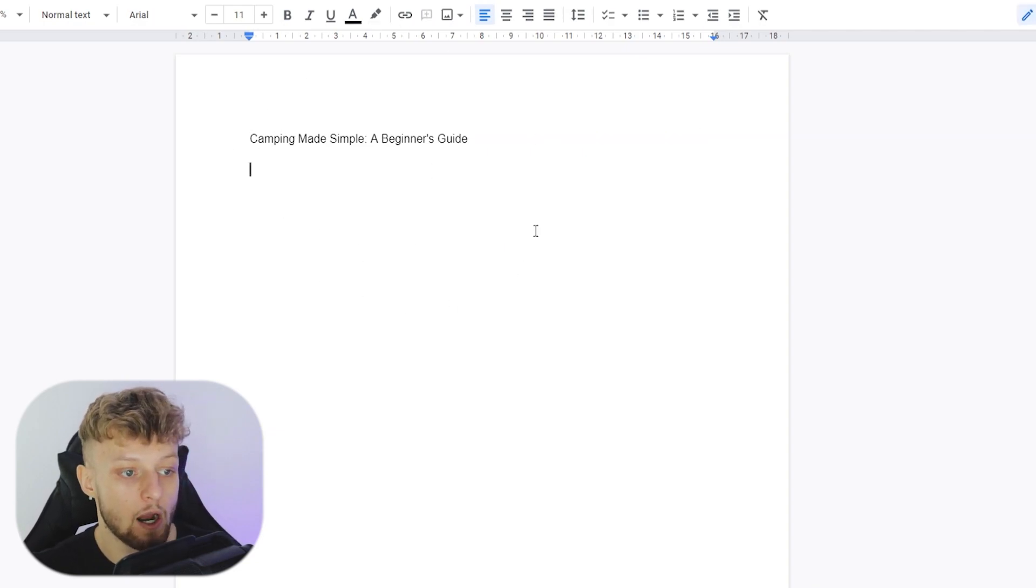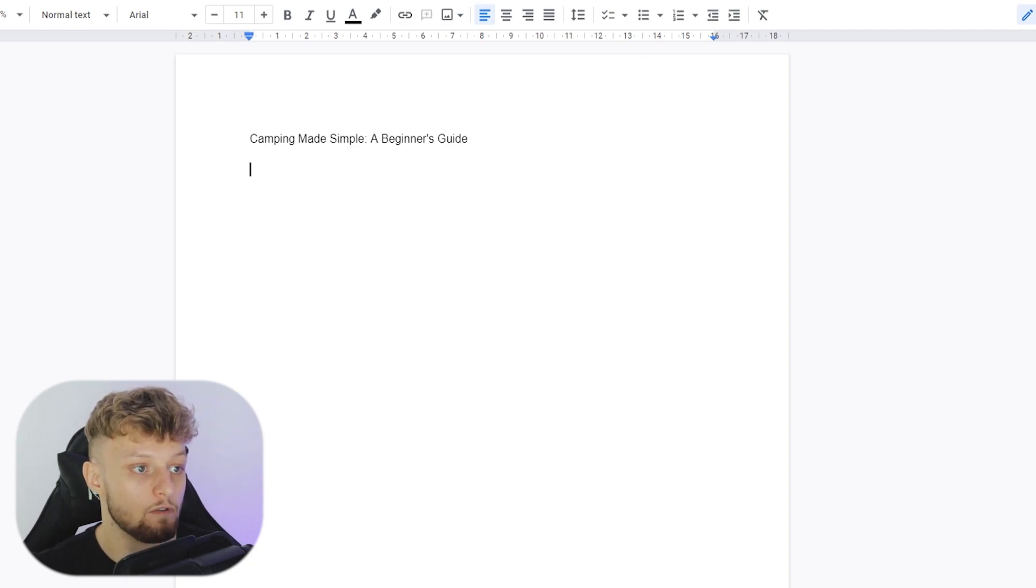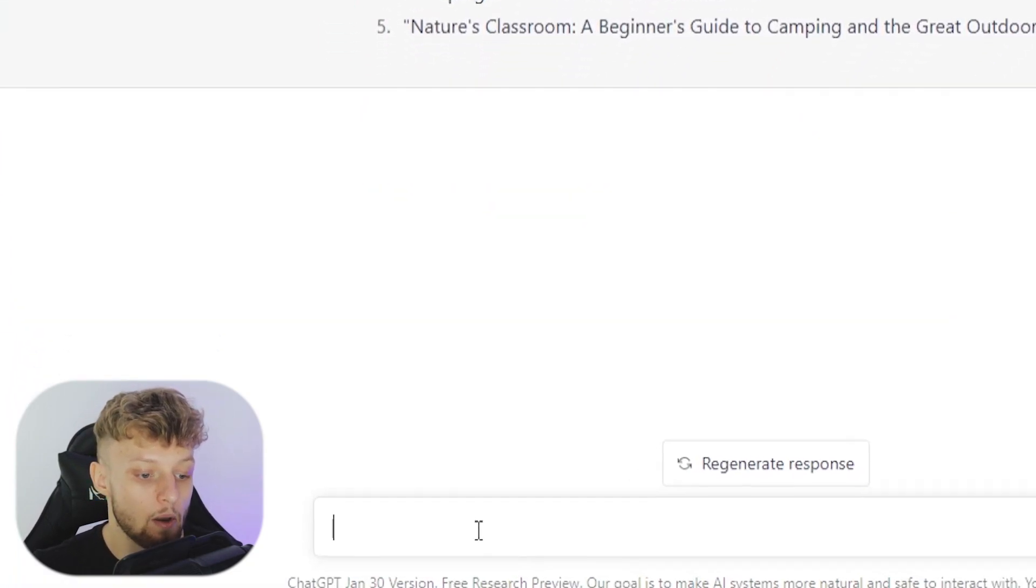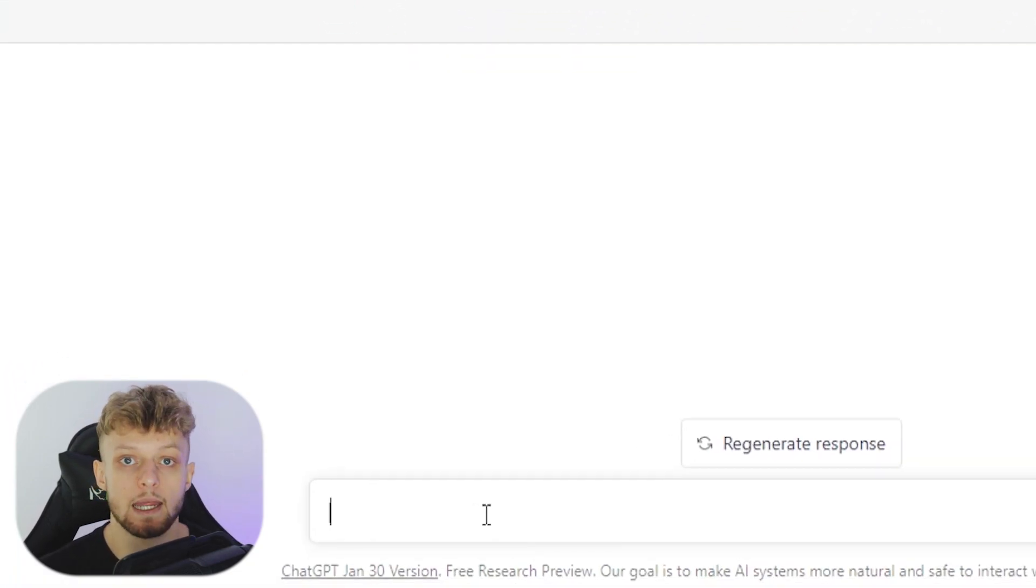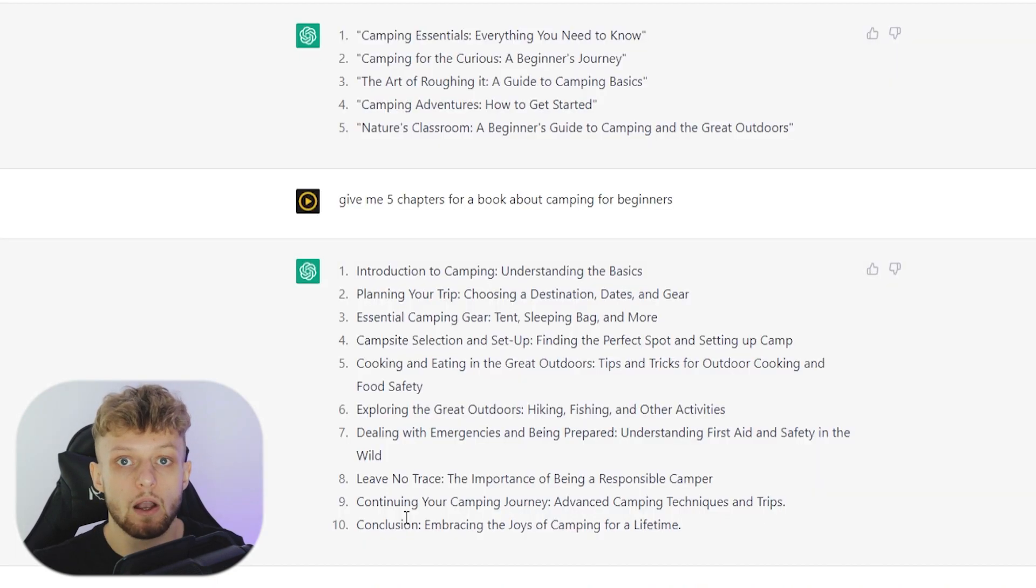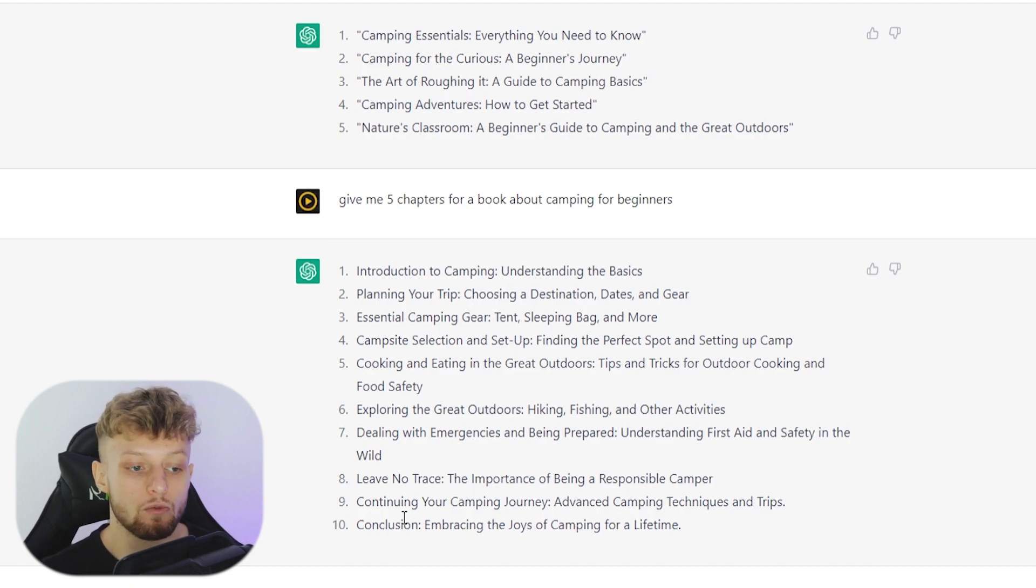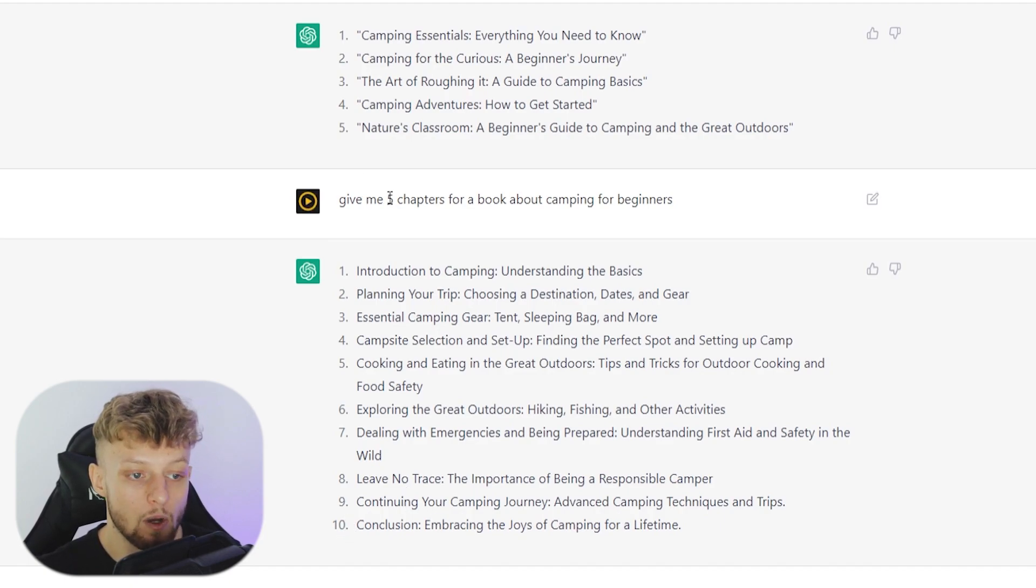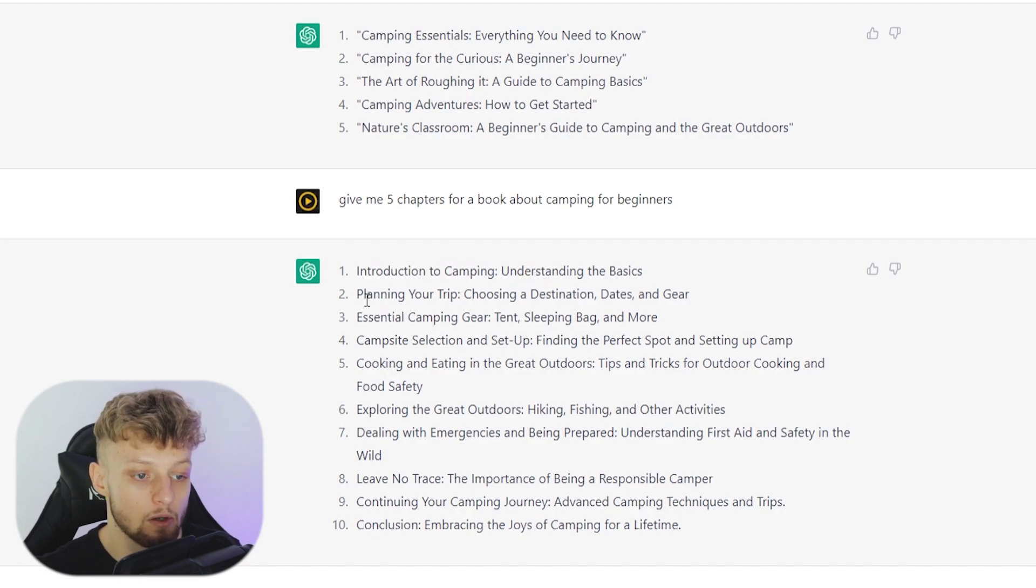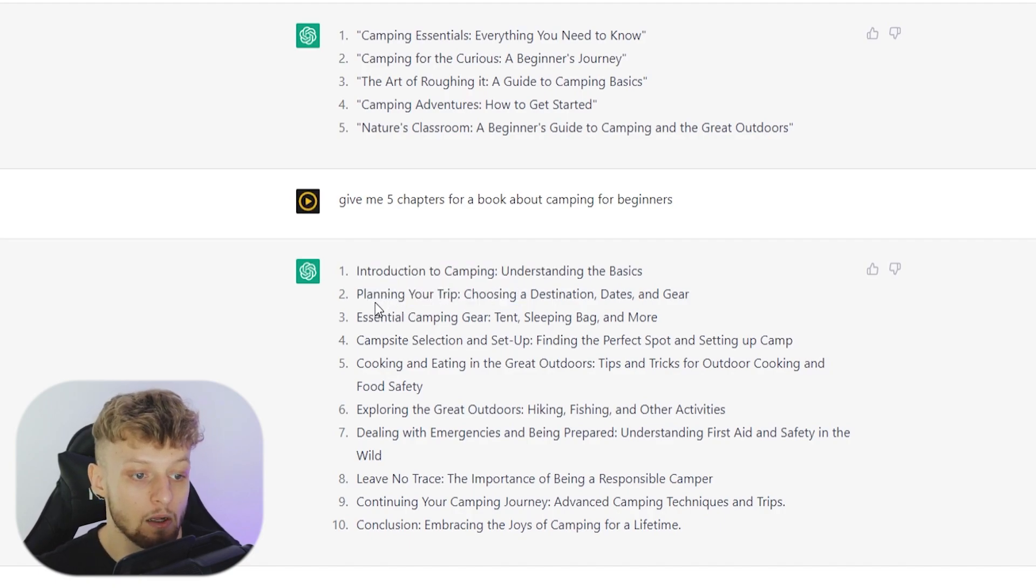Now we can go ahead and write the contents of this book with ChatGPT. So I'm going to go ahead and say, give me five chapters for a book about camping for beginners. Okay, so now I've done that, we've now got for some reason 10 chapters. I'm not sure why it's got mixed up with five and 10 chapters. But there you go, you've got 10 chapters to this book about camping for beginners. And these are all pretty good chapters.